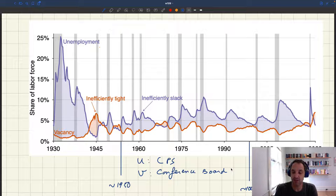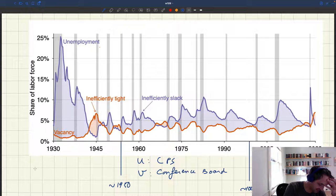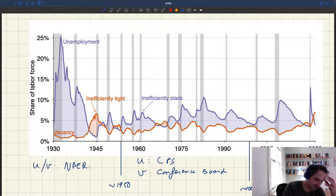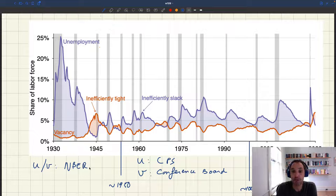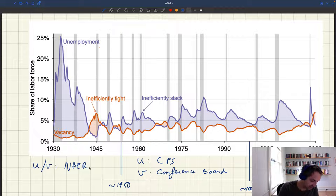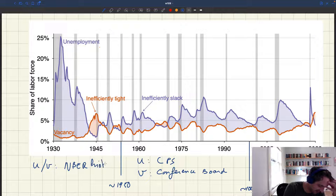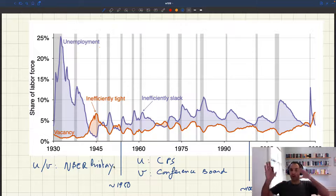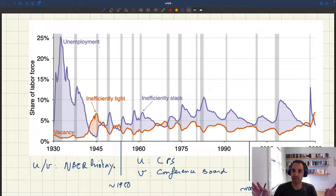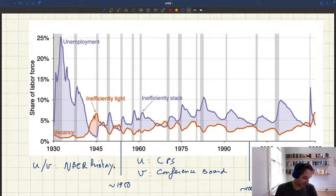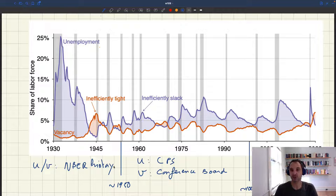The Conference Board is an organization that collected job advertisements in newspapers across the US — in big cities — and then aggregated them into a Conference Board index. Before 1950, the unemployment and vacancy rates come from a bunch of different sources, since there were no governmental agencies that systematically measured them. Nevertheless, the NBER collected all these sources and patched them into history files, giving us a continuous series from 1930 to today.